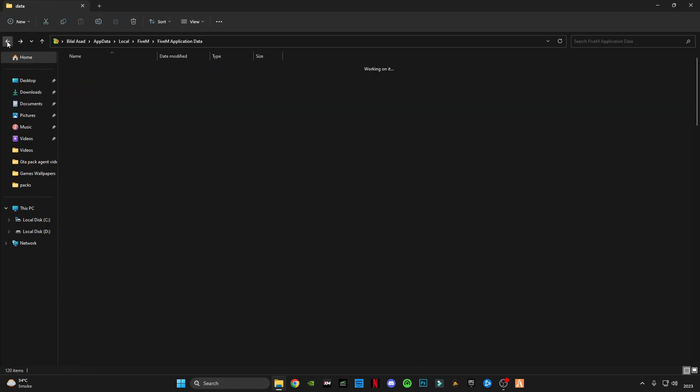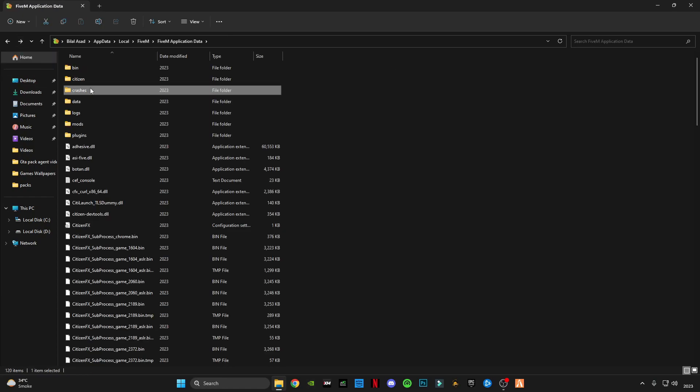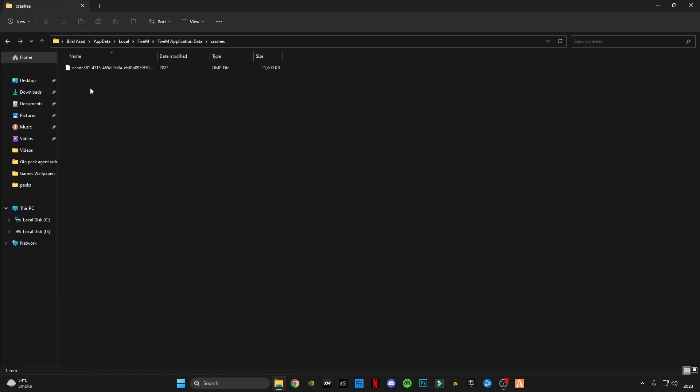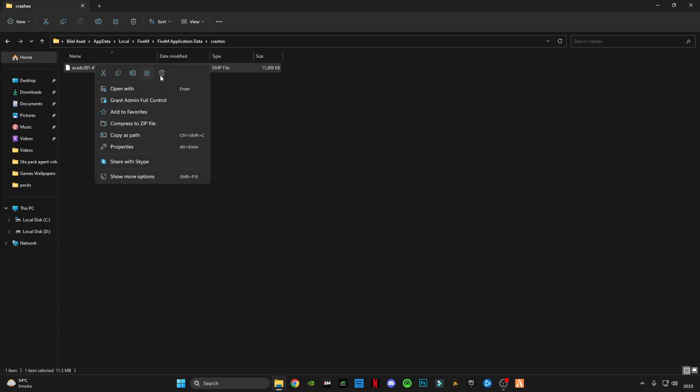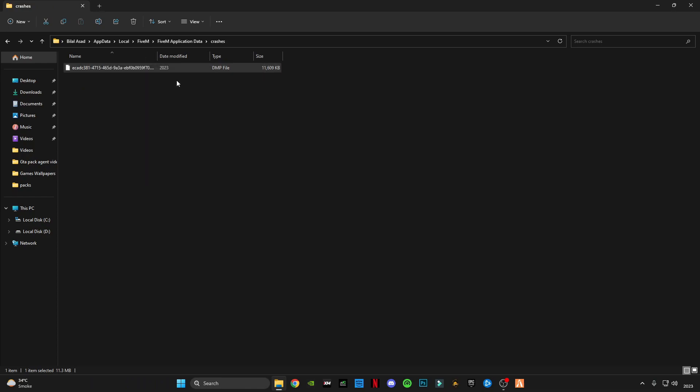Now go back, open crashes folder, delete this caches file.